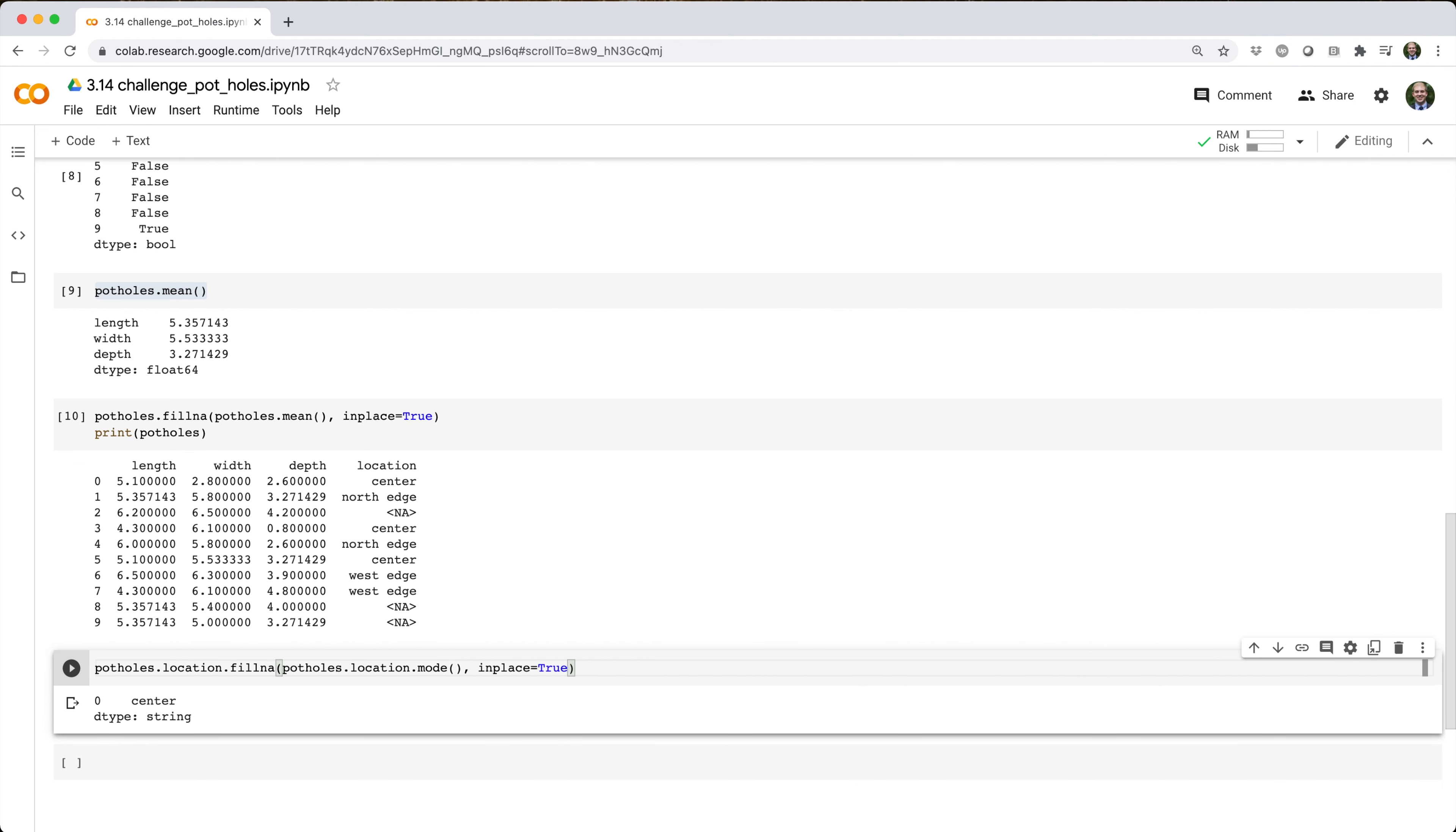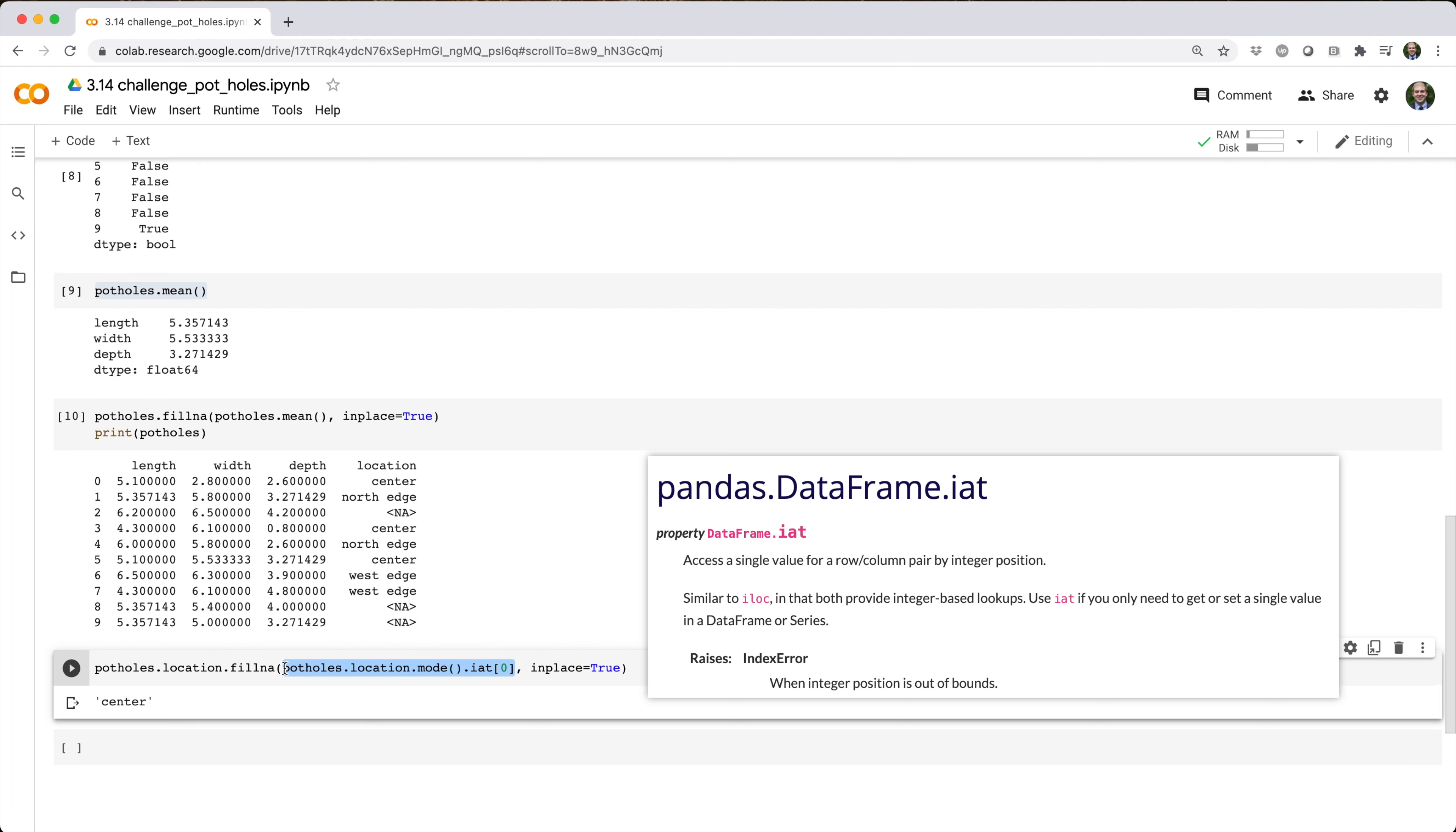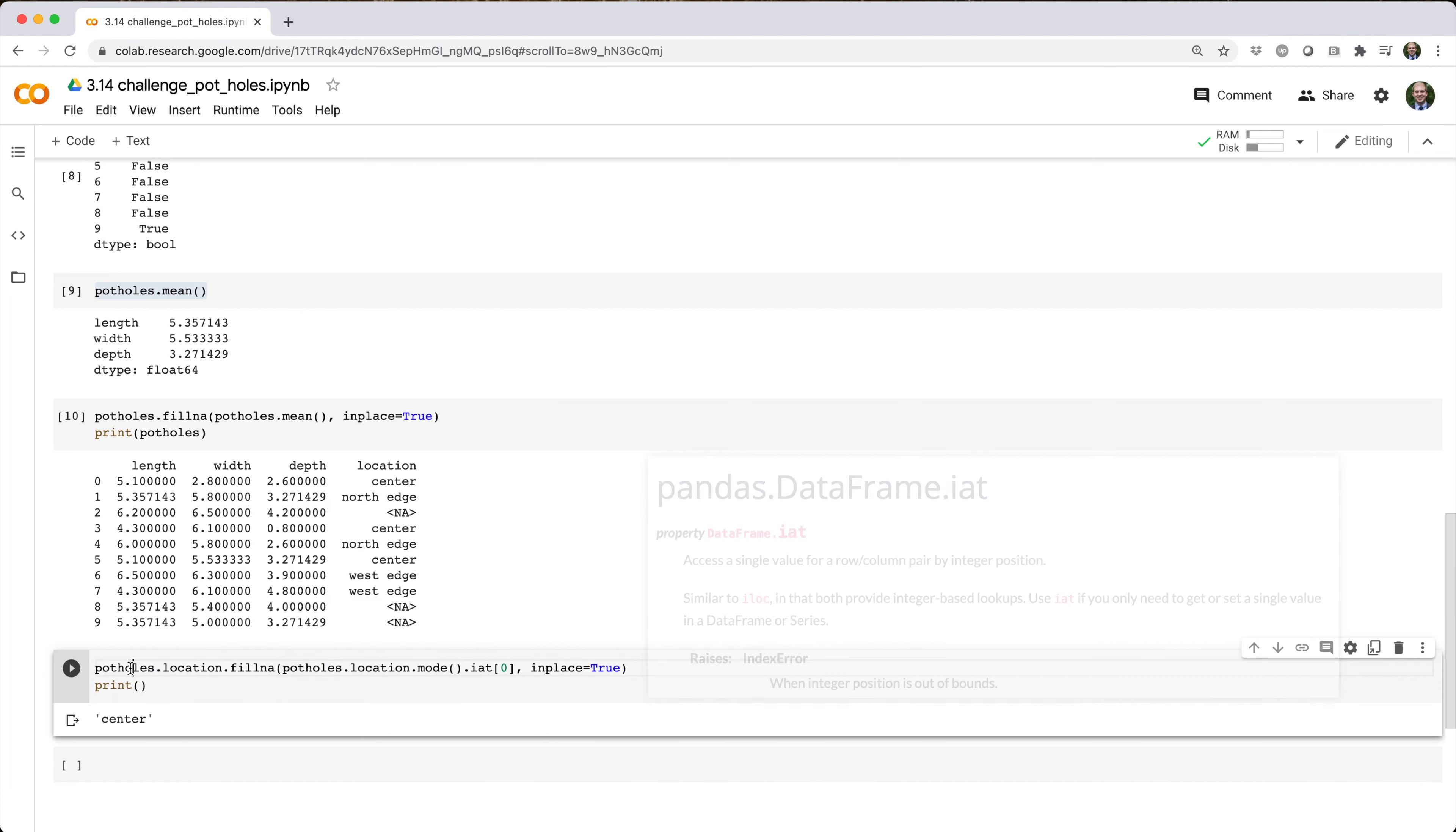The only problem is that potholes.location.mode() returns a series, and when you pass a series into fillna, pandas uses index alignment to map the fill values into the original series based on matching index labels. To get around this, we chain potholes.location.mode() with .iloc[0] to pick out the first value in the mode series, which in turn fills all the NANs in the location column.